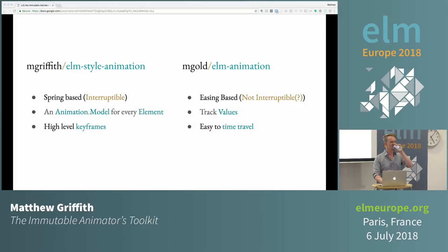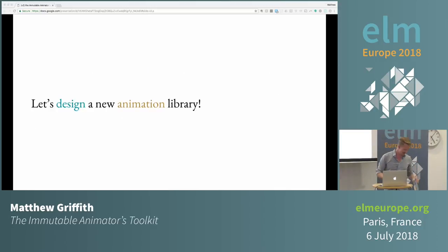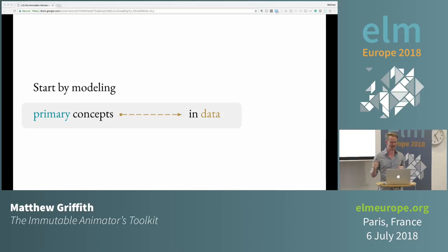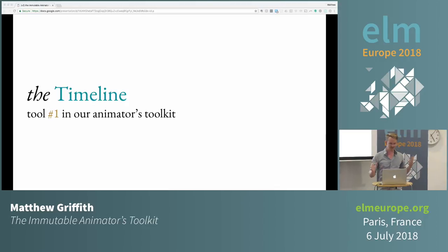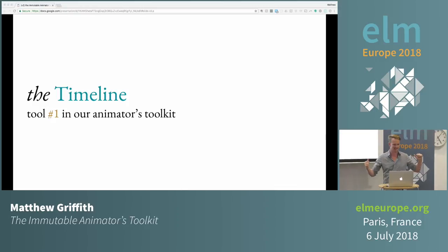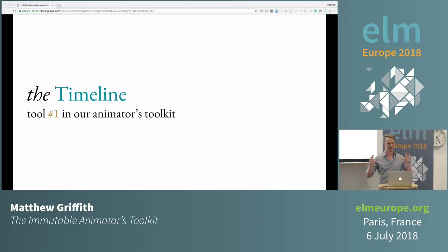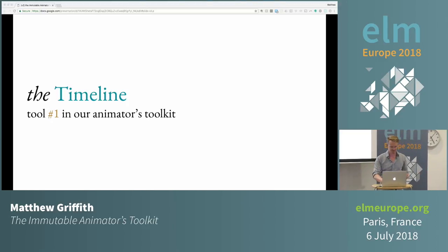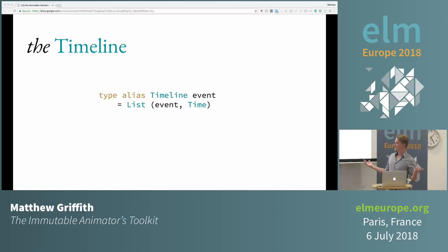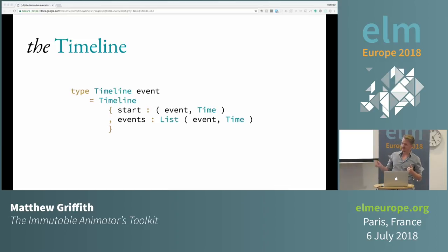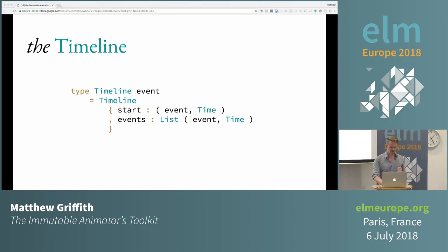So let's design a new animation library. We want to start by modeling our primary concepts in data. When we think of animation, the first thing we want to model is a timeline — that's our first tool in the animator's toolbox. Instead of worrying about how we're going to animate stuff, we're going to look at modeling these primary concepts and see where that leads us. A timeline is a list of events that happen at a certain time. We could make it non-empty, so we always have an initial state — that's just required.